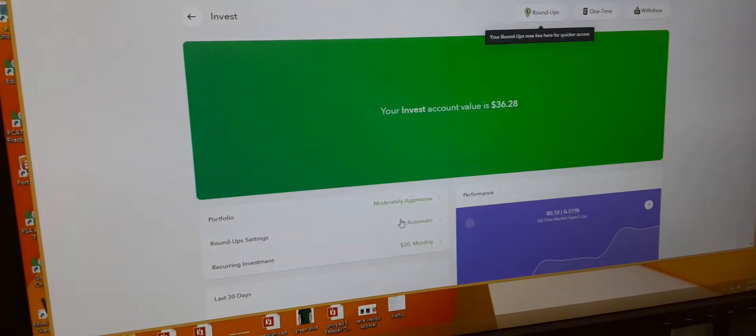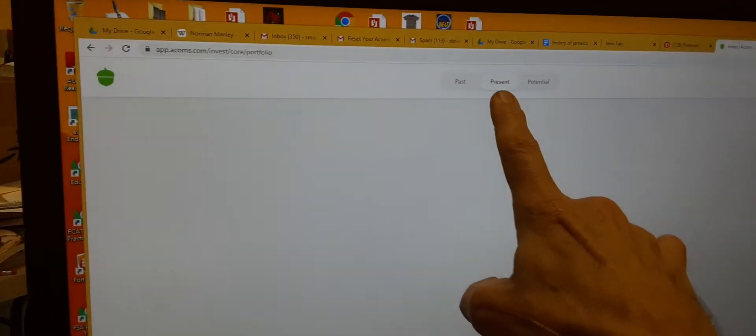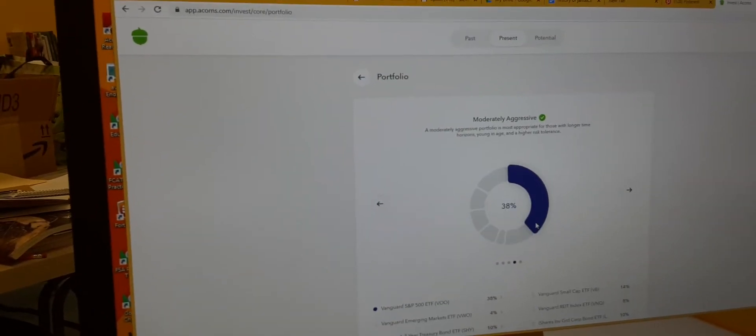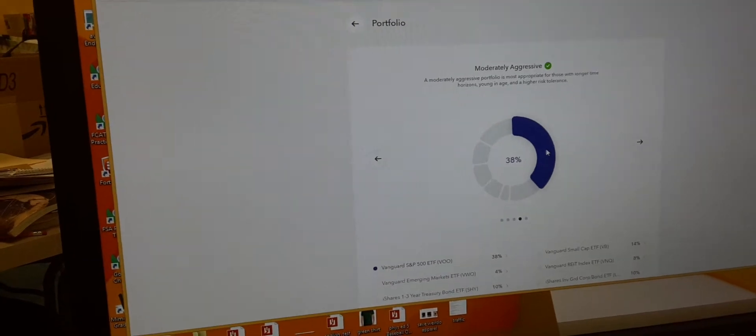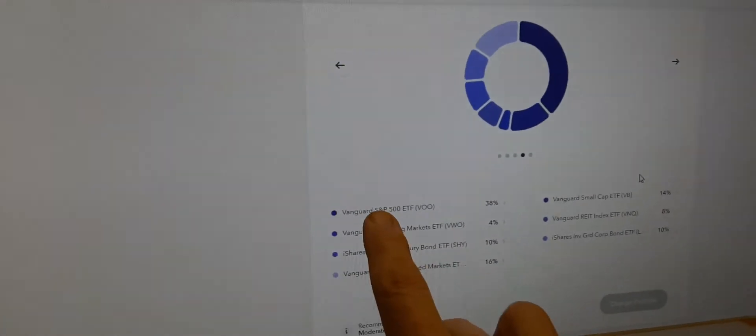So now I've set myself to be moderately aggressive. This is my portfolio. So we're looking at moderately aggressive. This means that I'm in Vanguard.